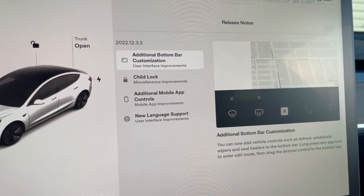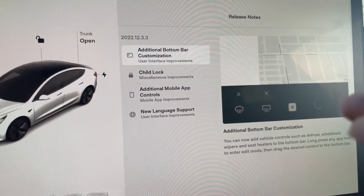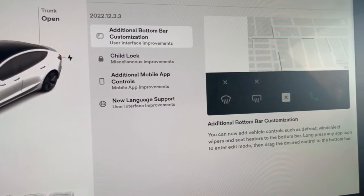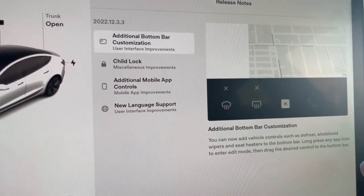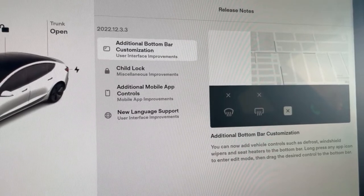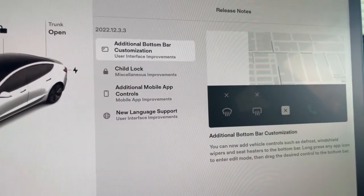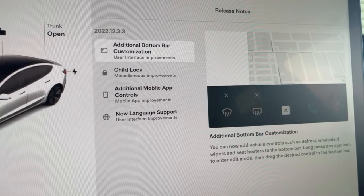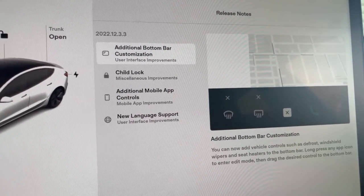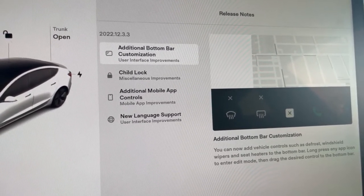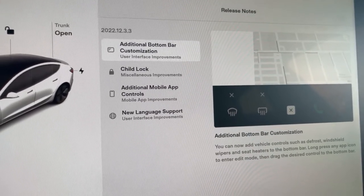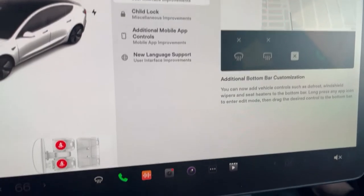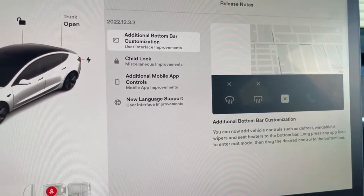So the first new update is the additional bottom bar customization interface improvements. Over on this area, this paragraph explains exactly what that means and what was added. The last update did add the customization as a whole to the Tesla bar at the bottom of the screen, and now they added features such as defrost—but honestly we had that the last update, so I'm not sure why they put defrost again. But the windshield wipers, that's new and you can add that.